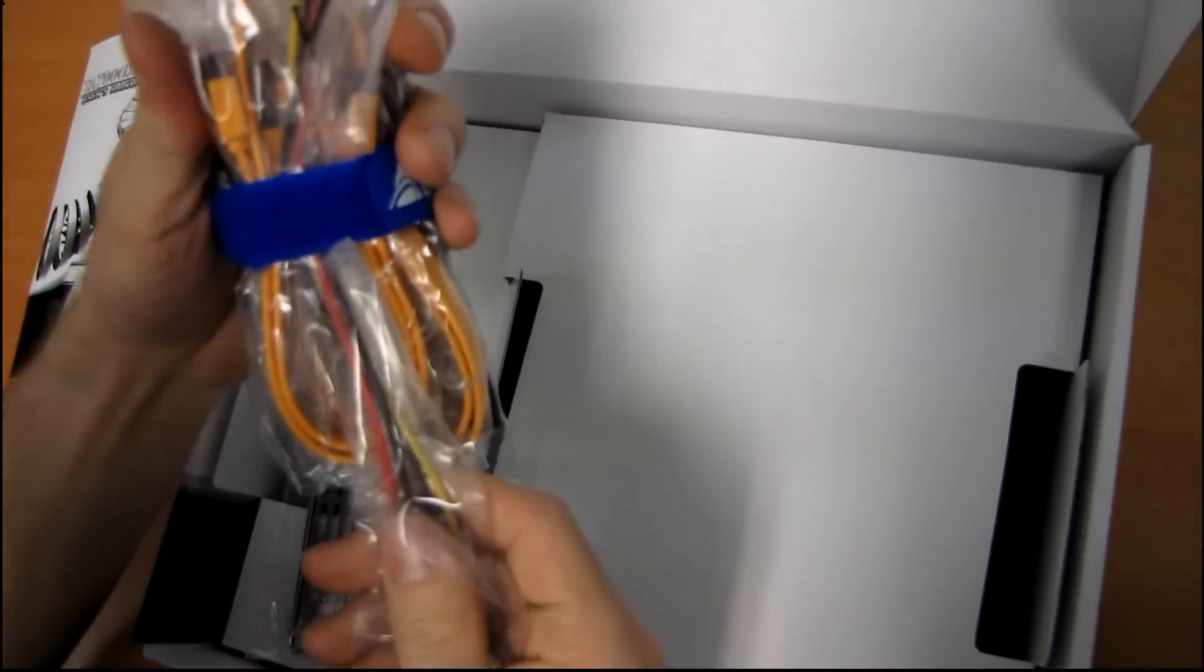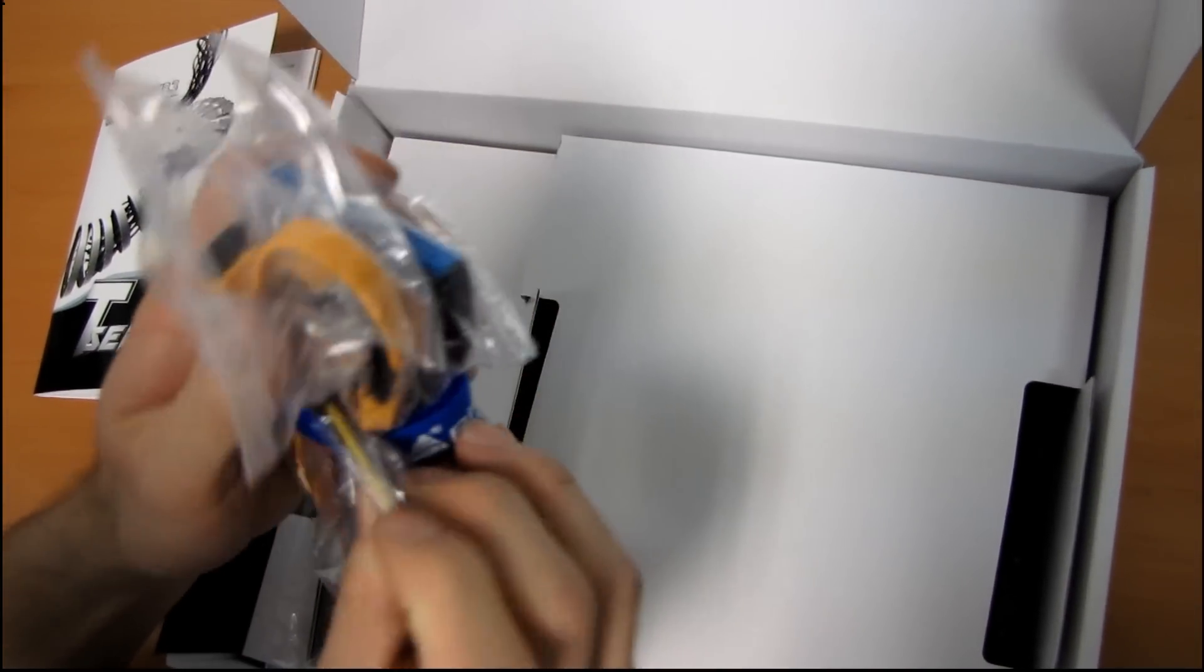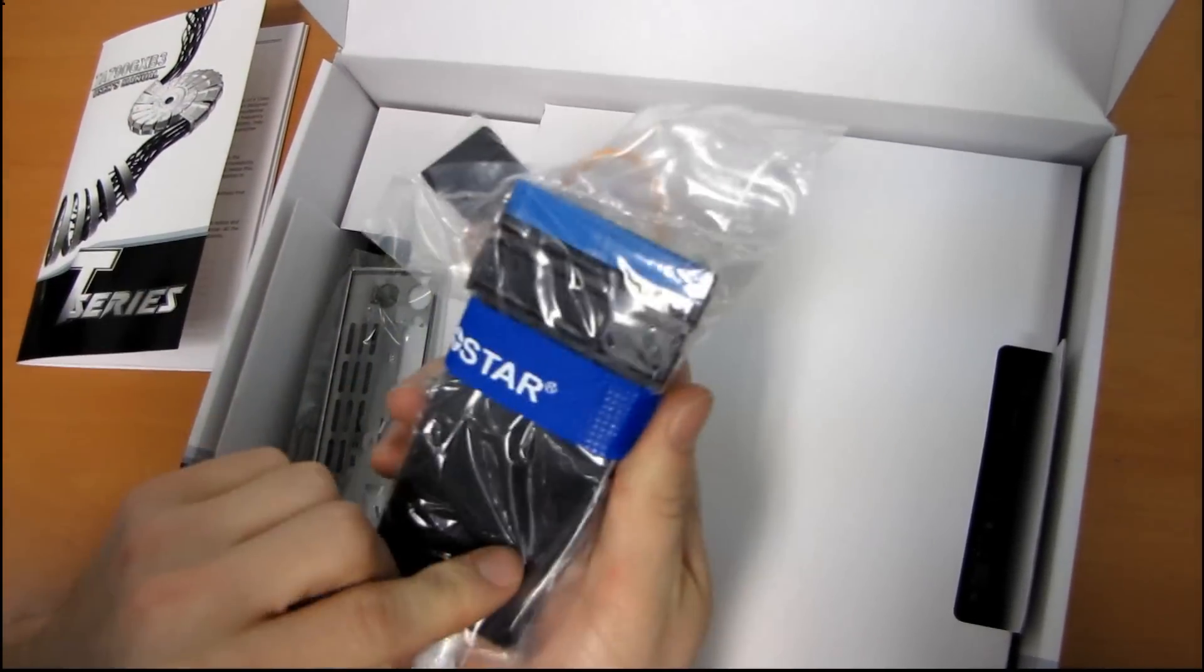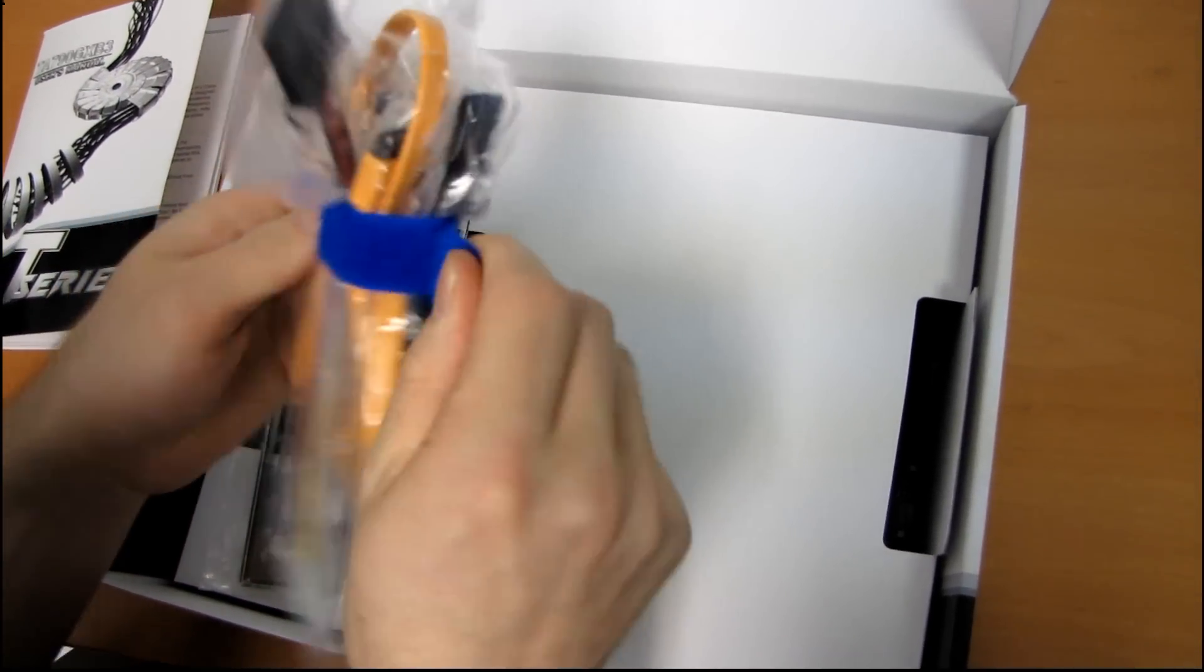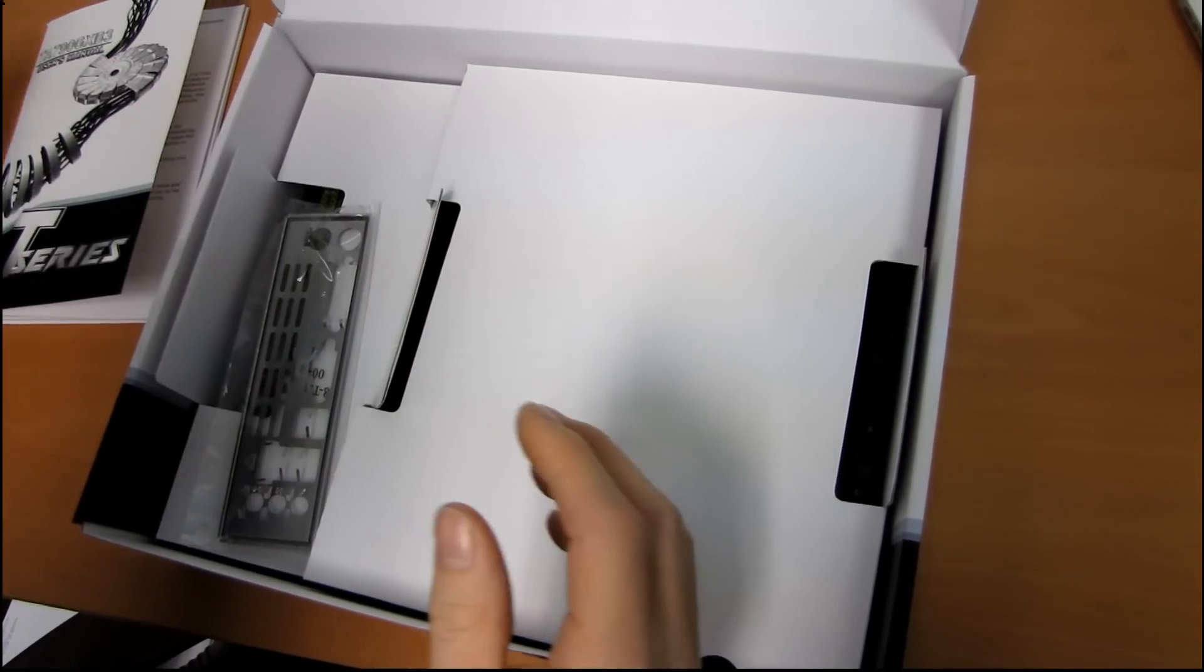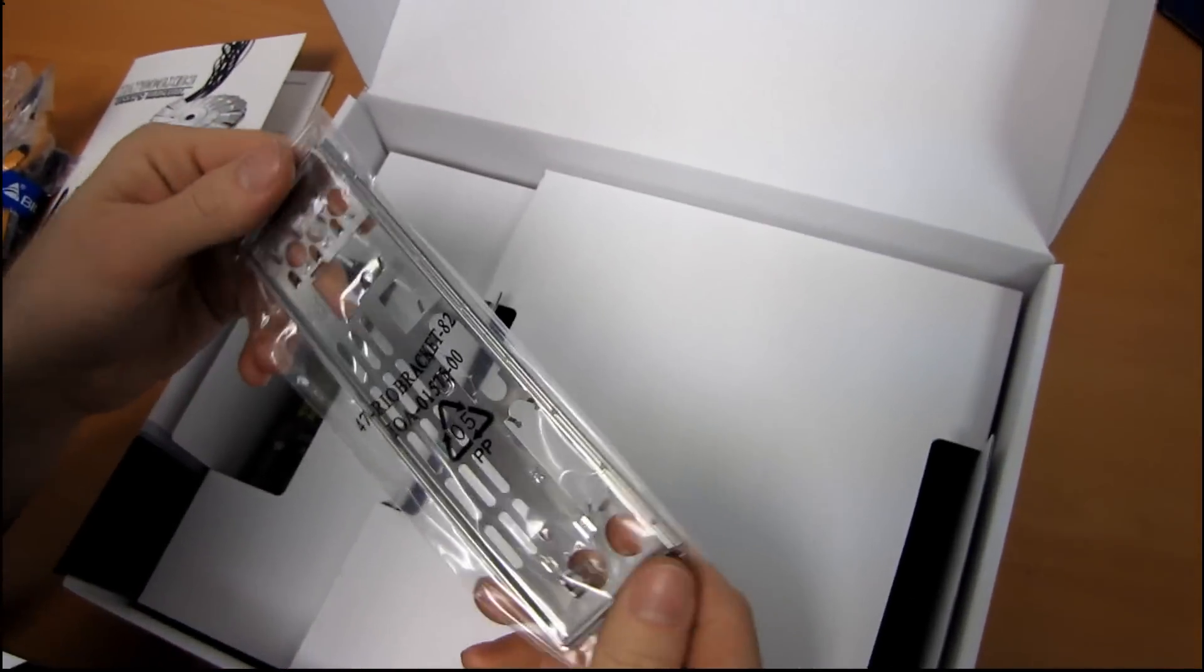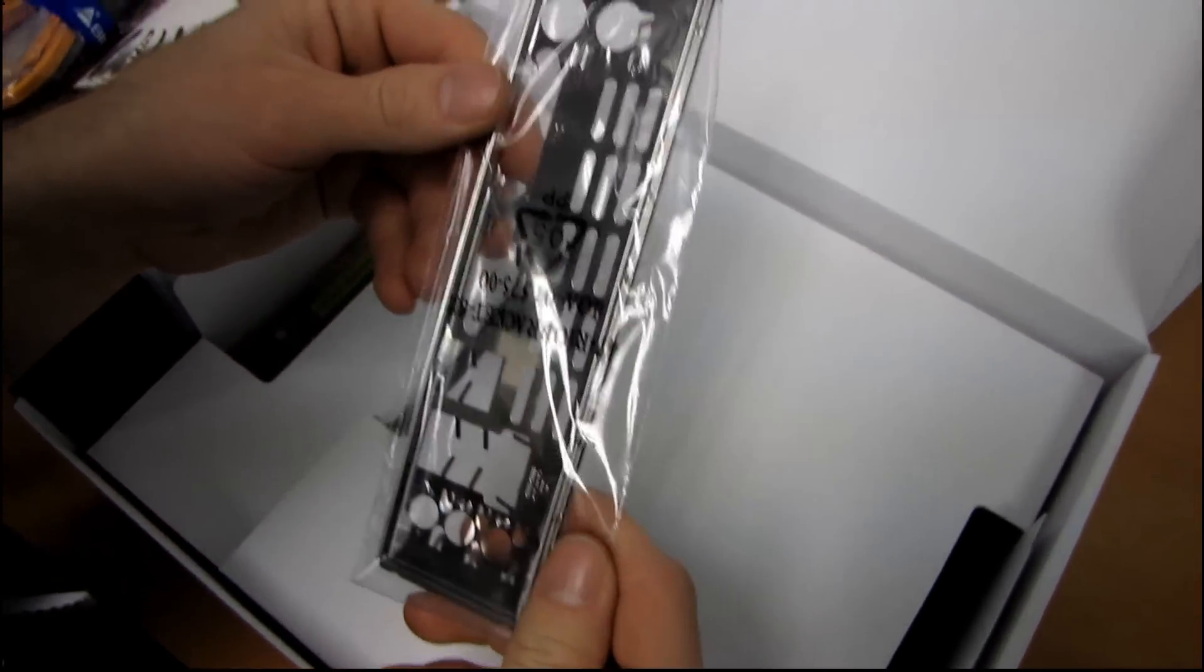Then we have one Molex to SATA power adapter, two SATA cables that are yellow, and one IDE cable, and that comes in a nice little cable tie Velcro thing that you can use for cable management in your case. We've got an IO shield.